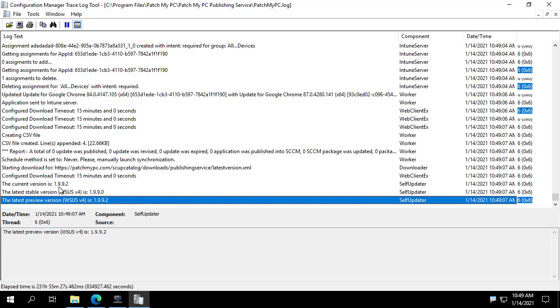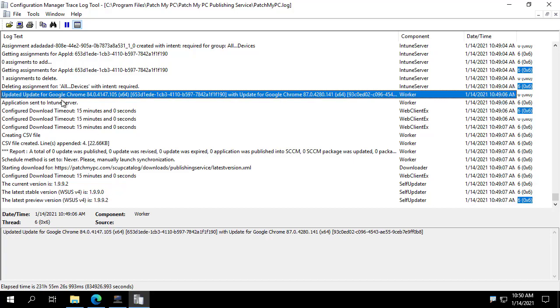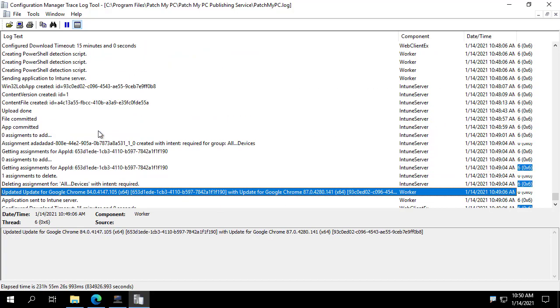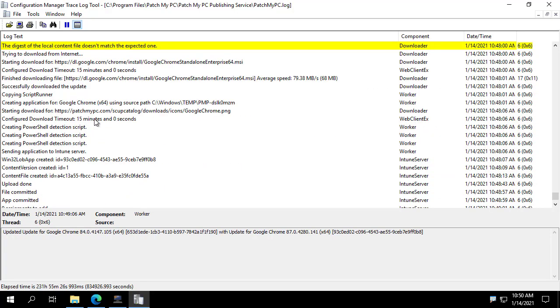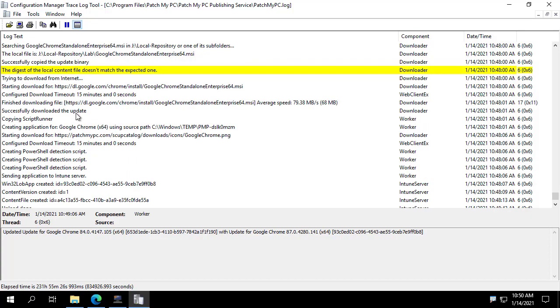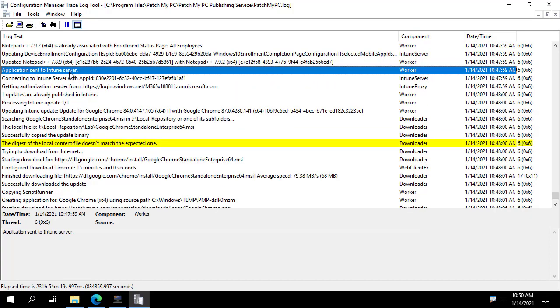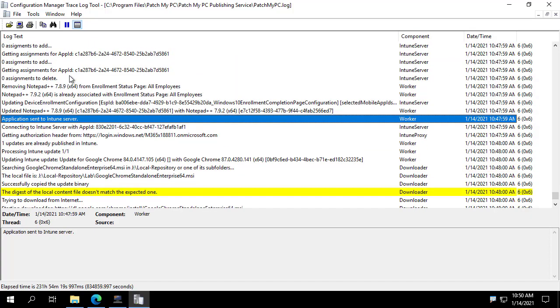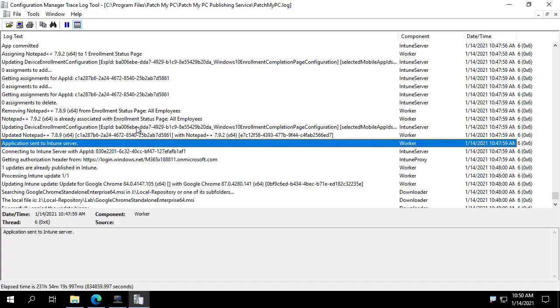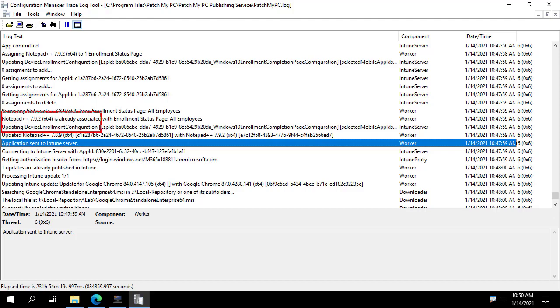Okay, so our sync has finished and we can see if we scroll up a bit here, we'll go ahead and just kind of take one of the entries in the log. So we do see a new version of notepad++ published, 7.9.2. And we do see that note as well about updating the device enrollment configuration.